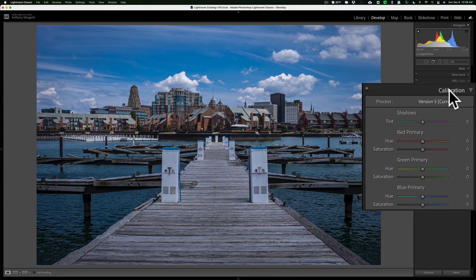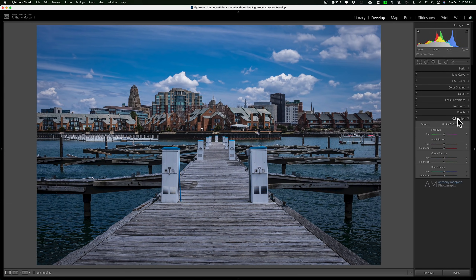It will also do some practical things, like correct a color cast in an image. To really understand the calibration tab, we need to talk about cameras for a second. Let's pretend you come upon a scene and you have three different cameras from three different manufacturers — a Canon, a Sony, and a Nikon — and you take the exact same photo with all three. When you look at the raw files, each image will be slightly different.